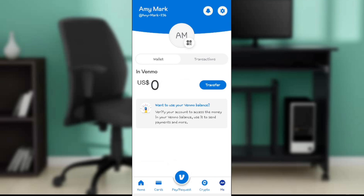Enter your prepaid card details: your CVV, your expiry date, and your card number. Once you've done that, go ahead and click the Save button at the bottom of the screen. After that, confirm the amount you want to add to your Venmo account using your prepaid card, and that will be it.